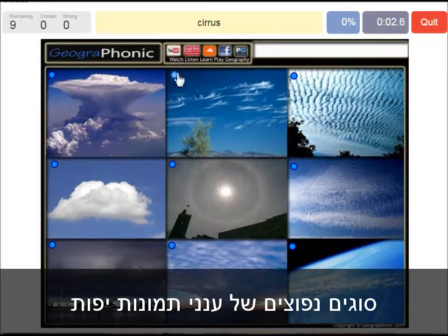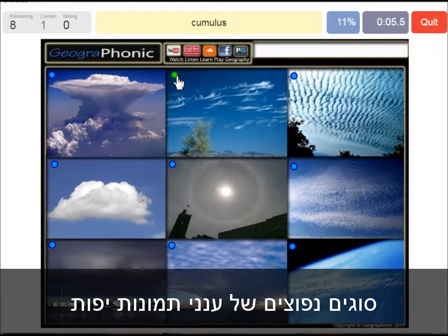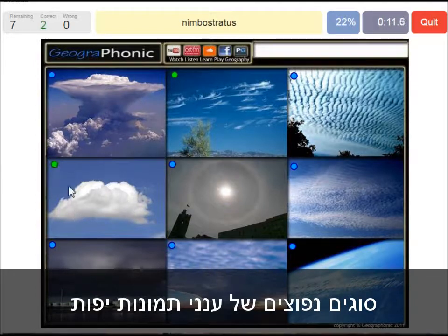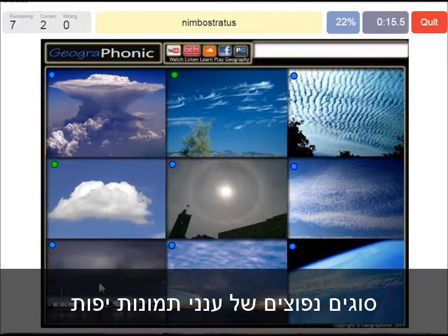Cirrus clouds are these ones — ice crystals. A cumulus cloud; this is a typical cumulus cloud. A nimbostratus, which holds precipitation, in this dark cloud.